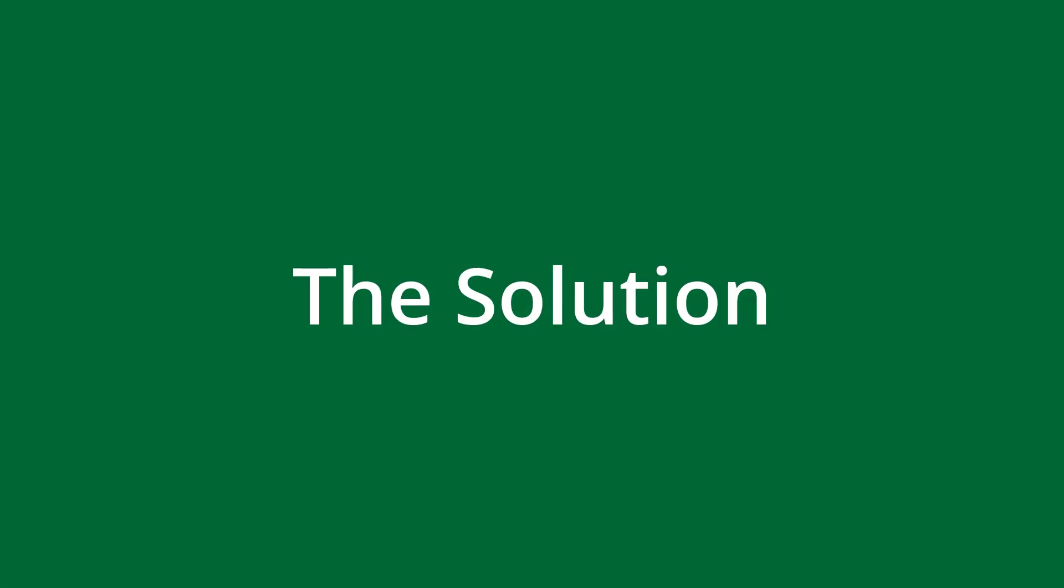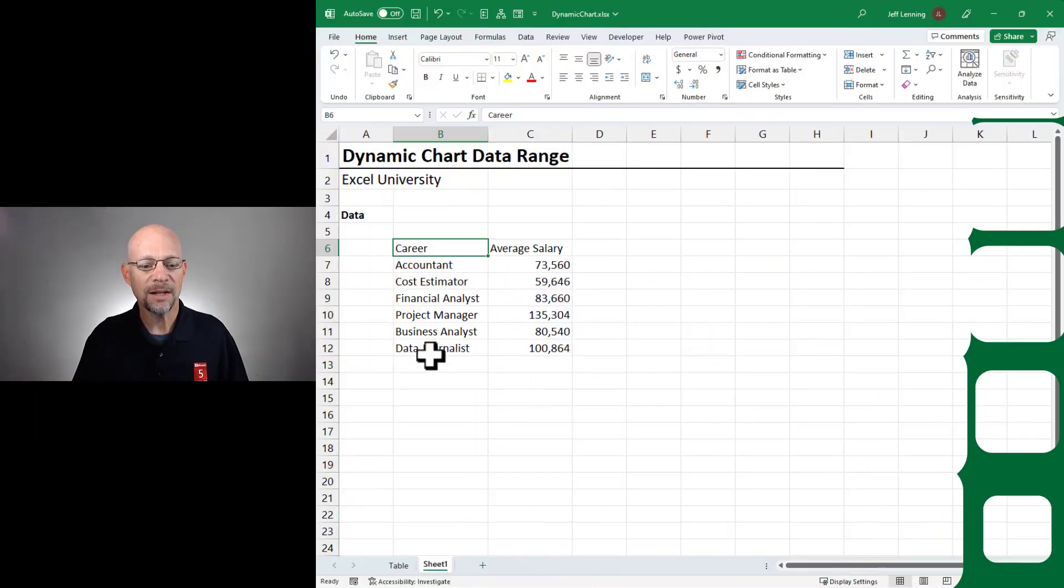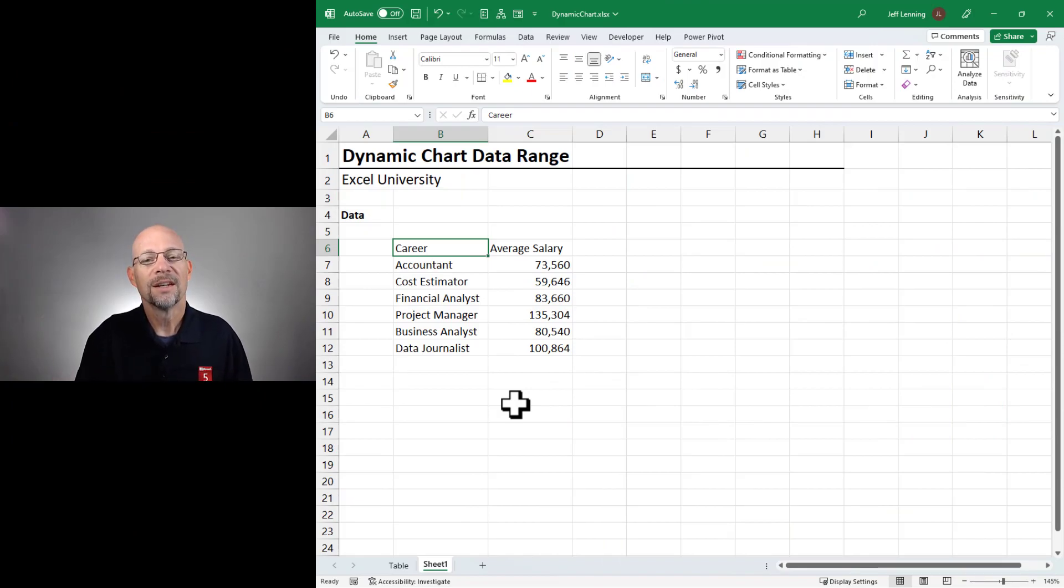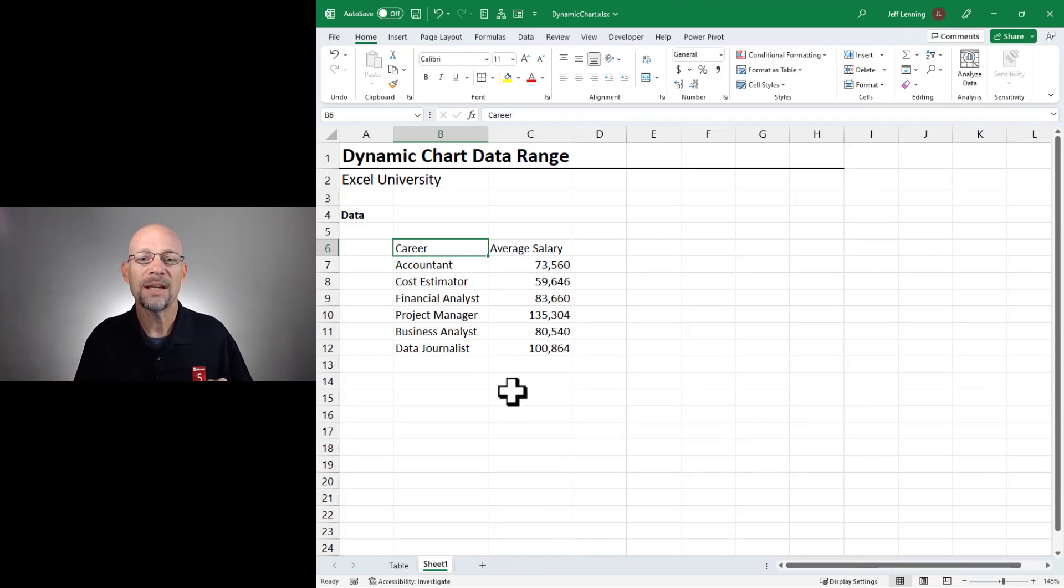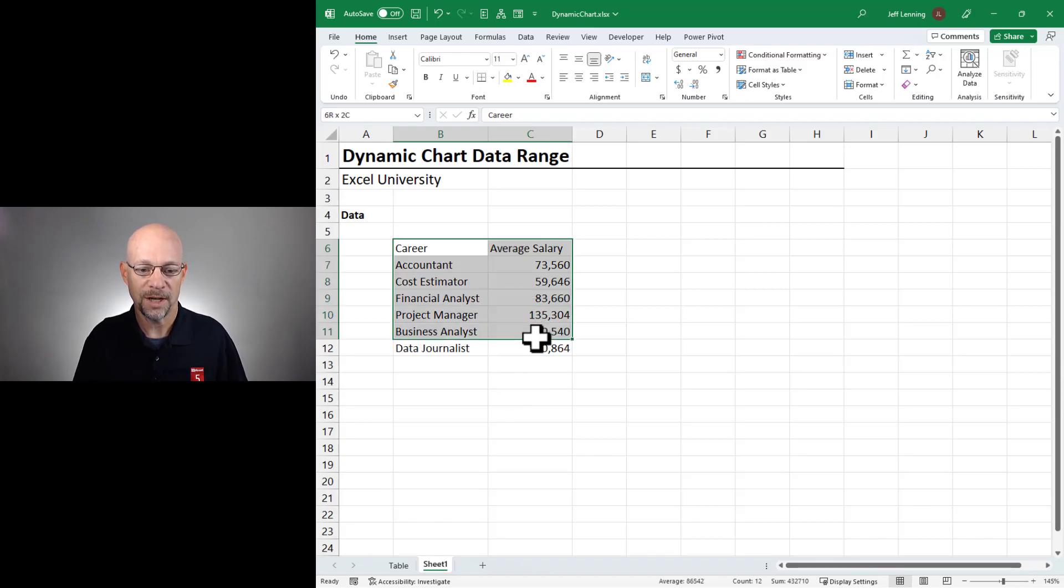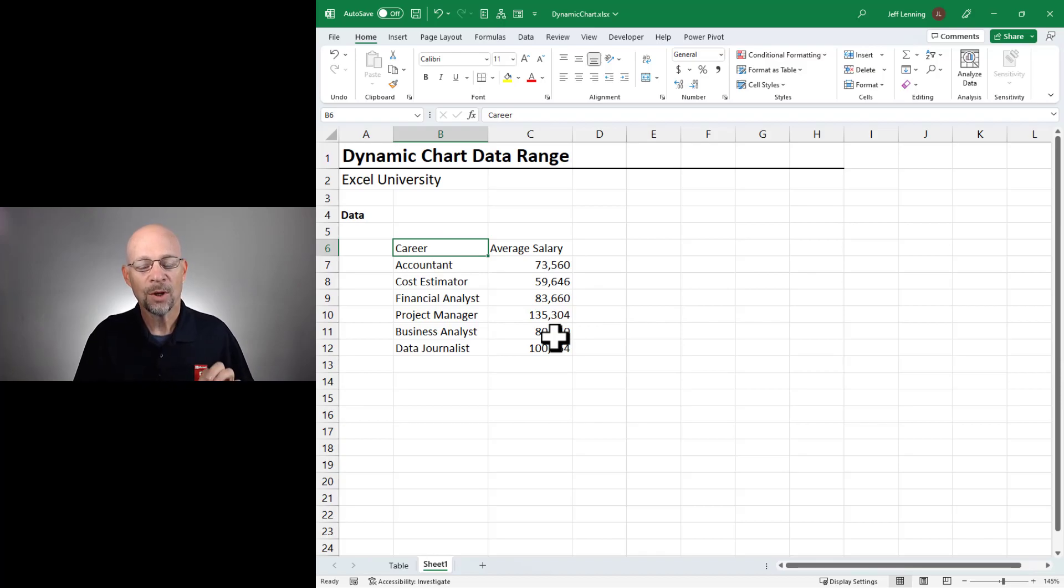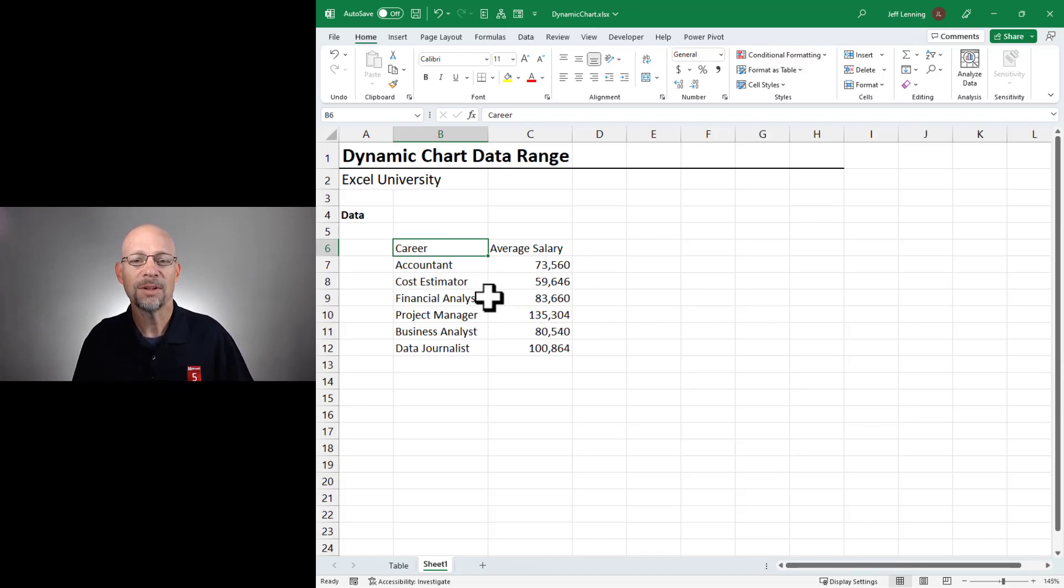Now, the key to getting new values or new rows or new records inserted into the chart automatically is to use a table rather than an ordinary range. So these values are just stored in an ordinary range. What we want to do is store them in a table instead. How do we do that? It's easy.